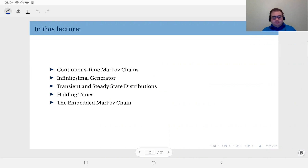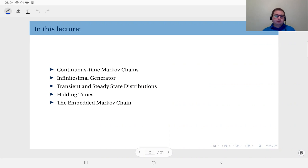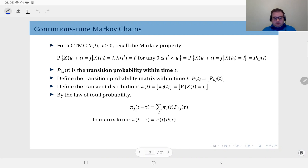Finally, we will talk about the embedded Markov chain, which describes the relationship between discrete time Markov chains and continuous time Markov chains. Previously we had studied discrete time Markov chains.